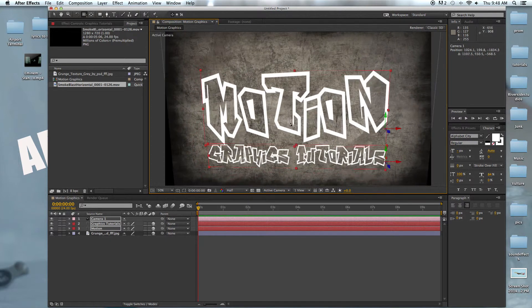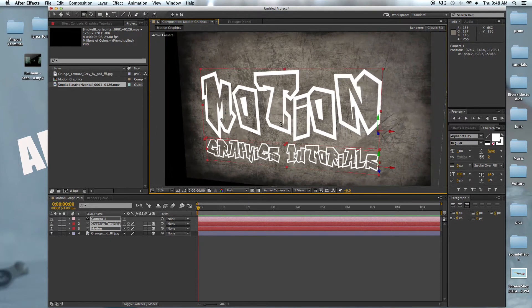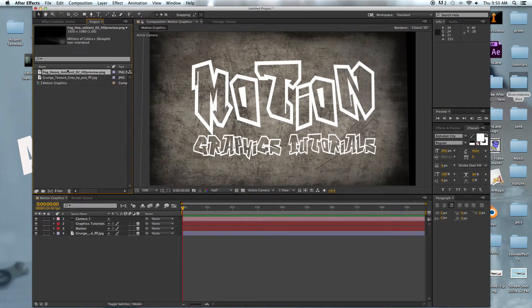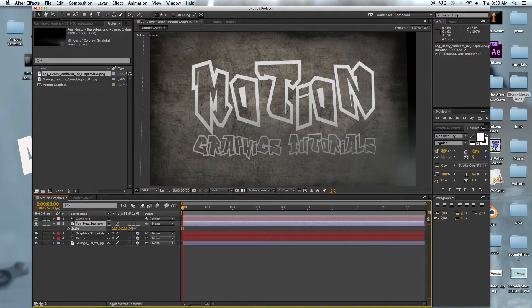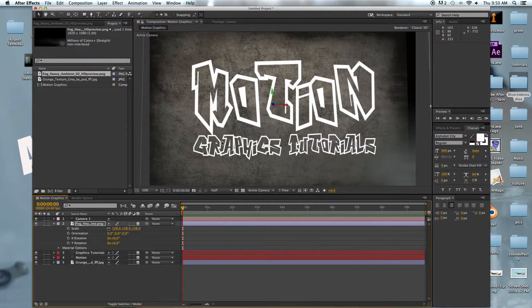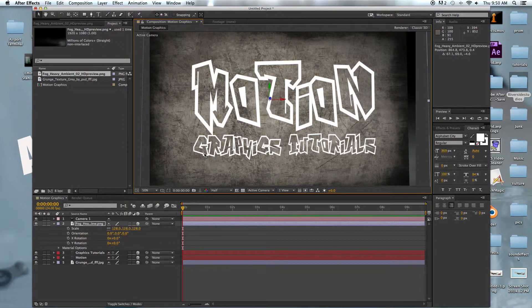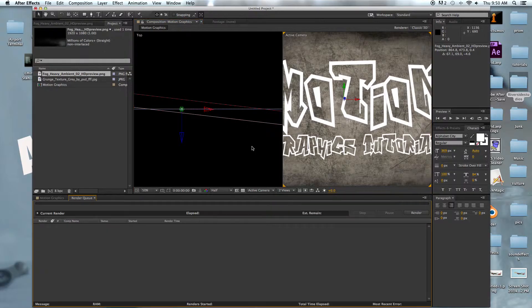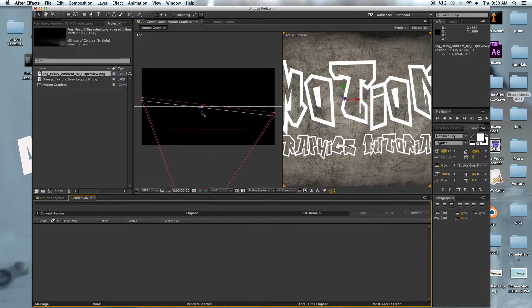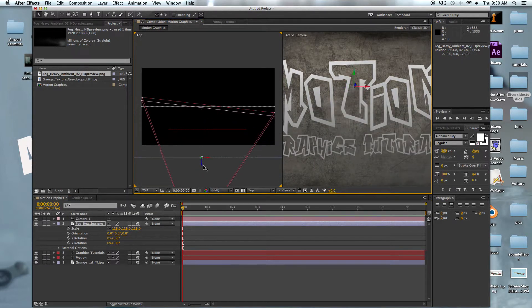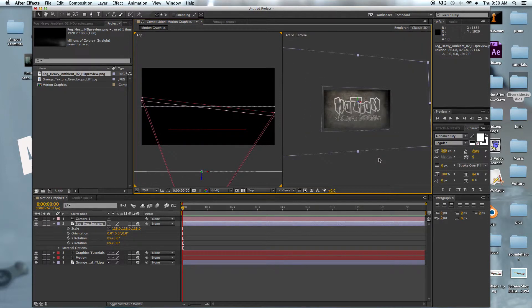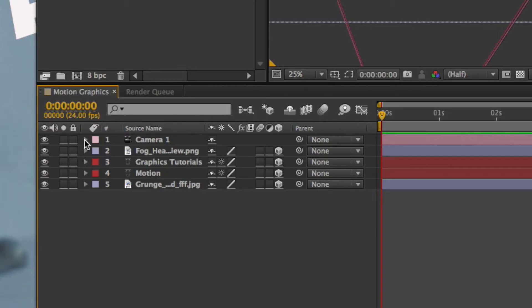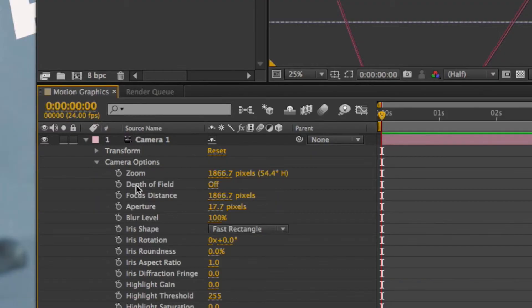Now we're going to drag in the fog and put it there. We're going to come down here and hit two views horizontal so we can see it compared to the depth of the other layers. We're just going to drag that to the front to make it our foreground.